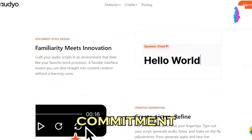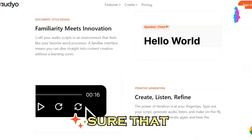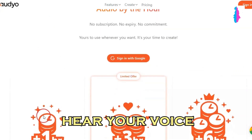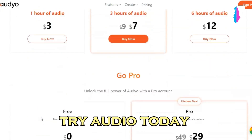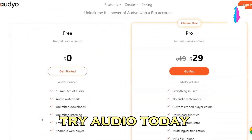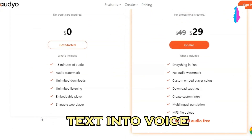And with its commitment to accessibility, audio makes sure that everyone can hear your voice. So what are you waiting for? Try audio today and see how easy it is to transform your text into voice.